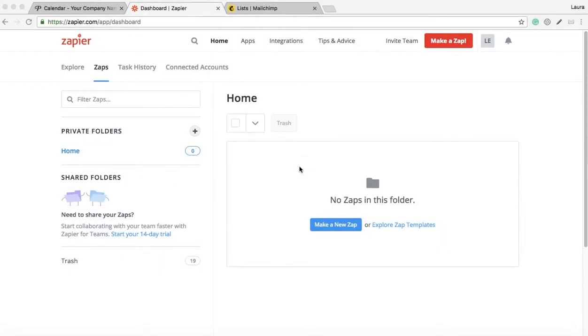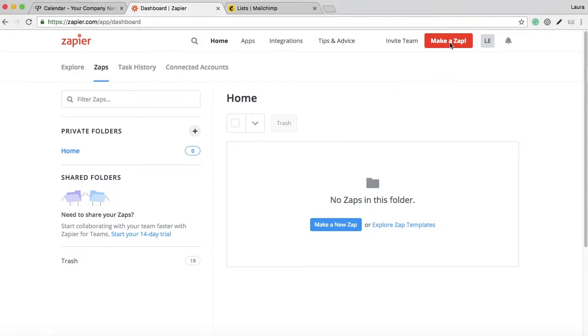Hey everyone, this is Laura from Printavo and I'm going to show you today how to use Zapier to have a new customer in Printavo show up in your MailChimp mailing list. We're going to start off with the Zapier homepage and make a new Zap.